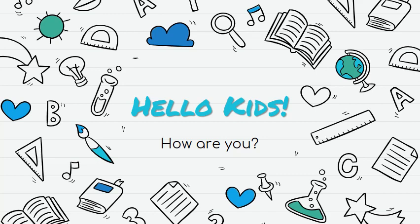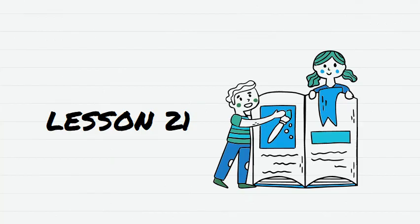Hello kids! How are you? I'm teacher Lu, and I hope you're doing well today. Lesson 21.